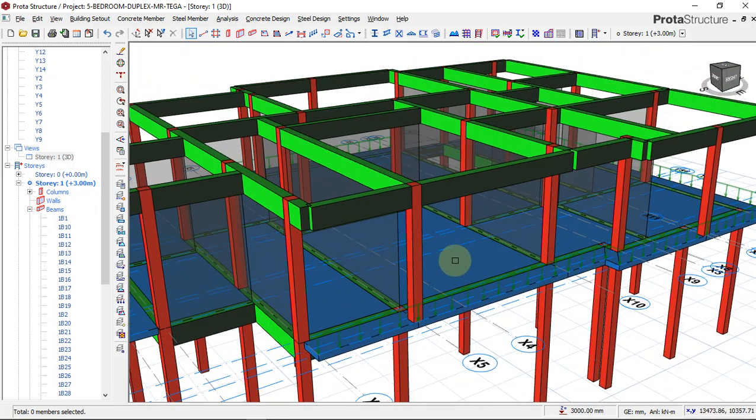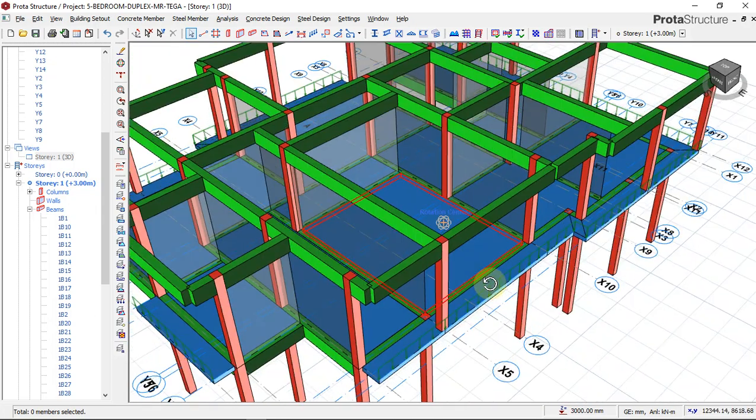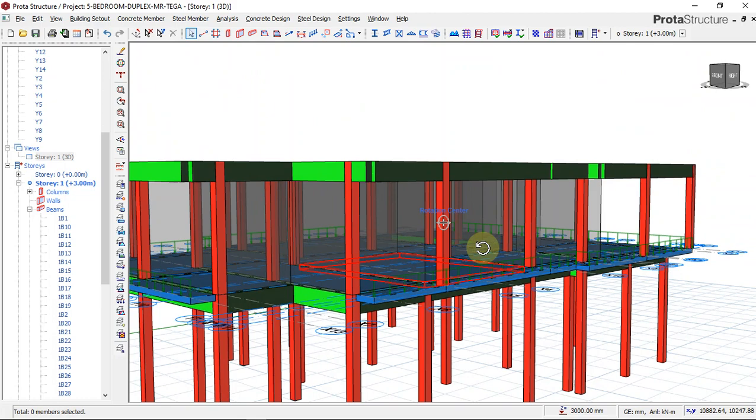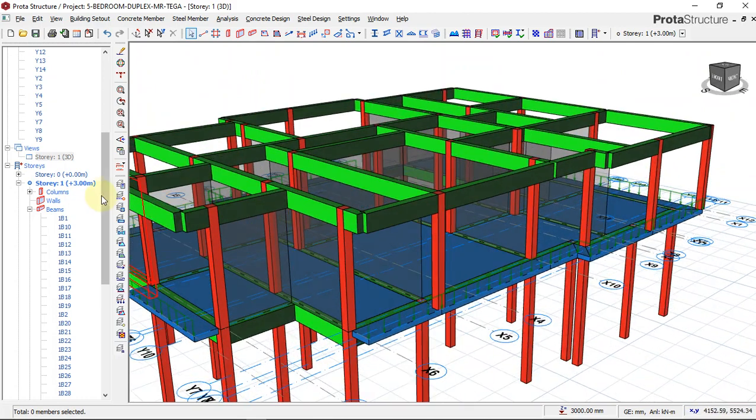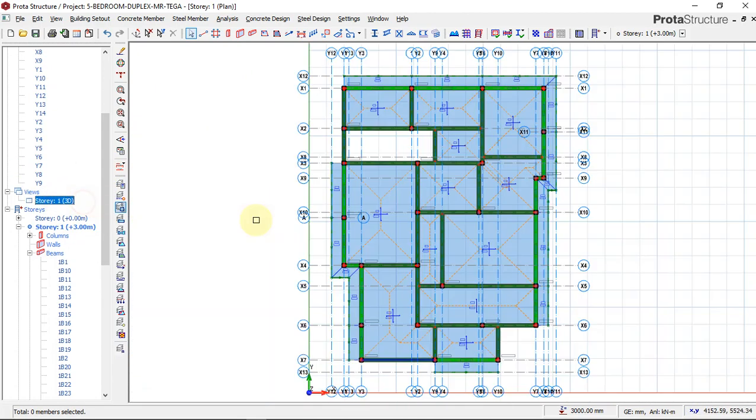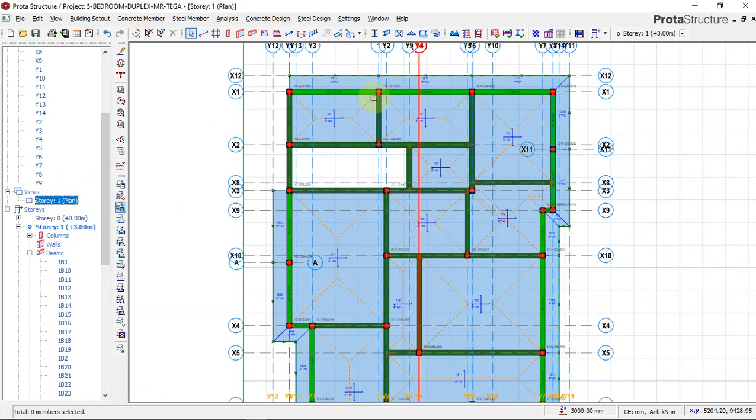Go back to plan view. So this is how we insert beam wall load.